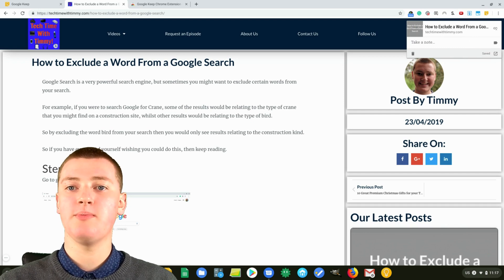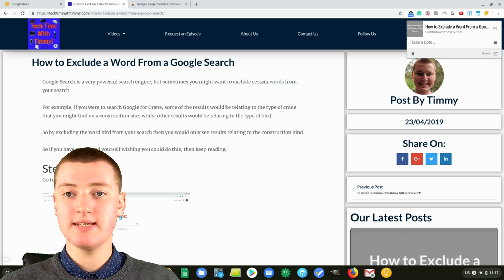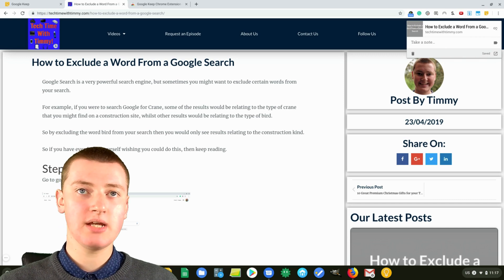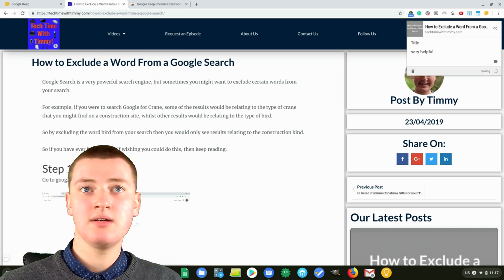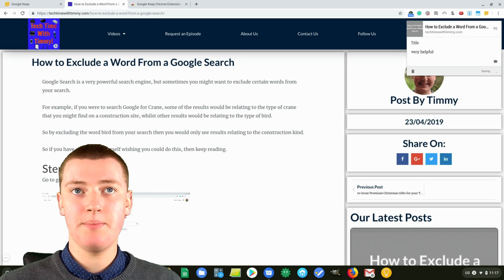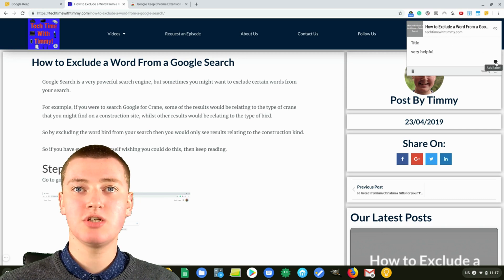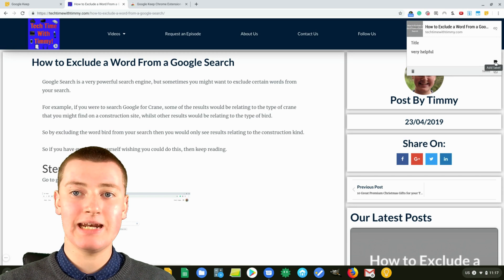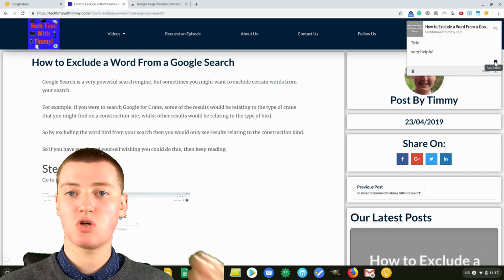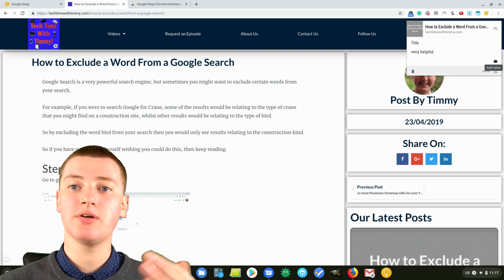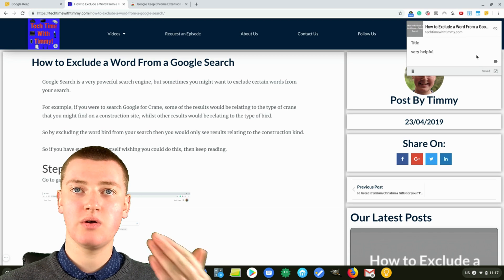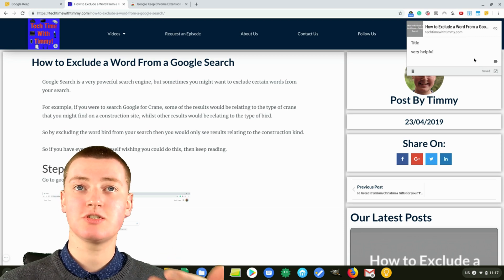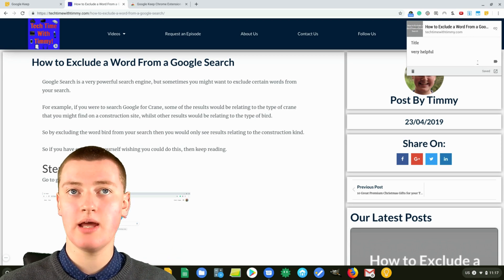You might want to say 'you should read this sometime' or something, so you can just enter in any note you want. You just type in your note, and then you can also add a label if you want. You can click that and add labels. If you're not sure what labels are, you'll need to go back and watch a previous episode of Tech Time with Timmy where Timmy explains Google Keep in depth.